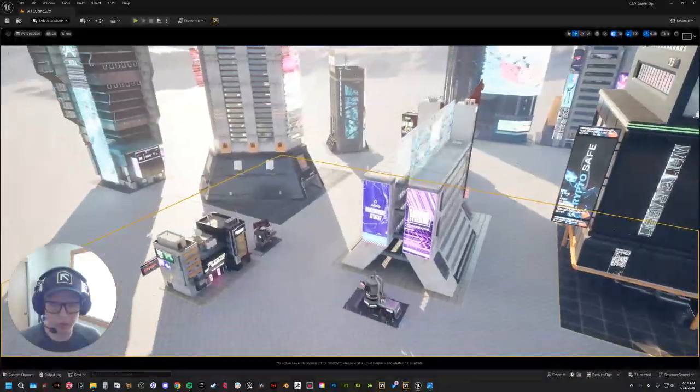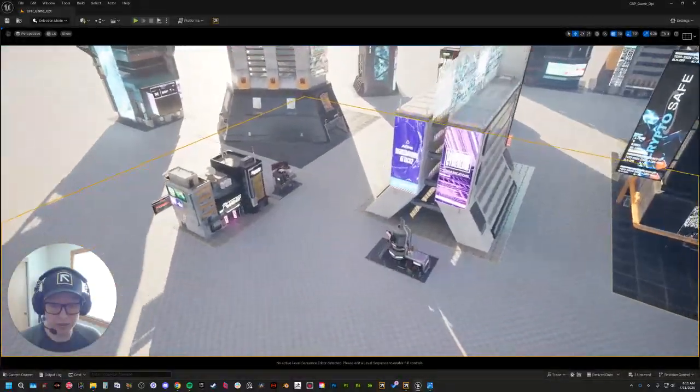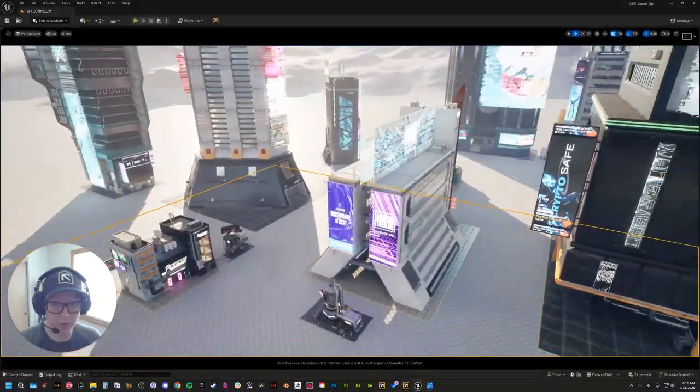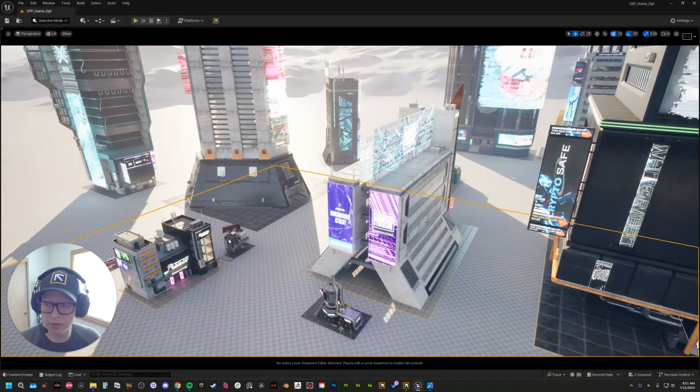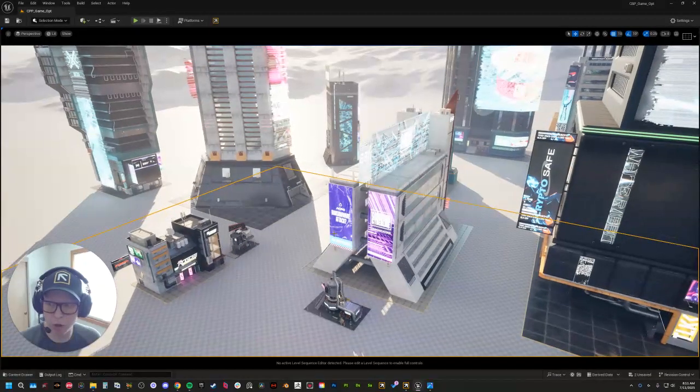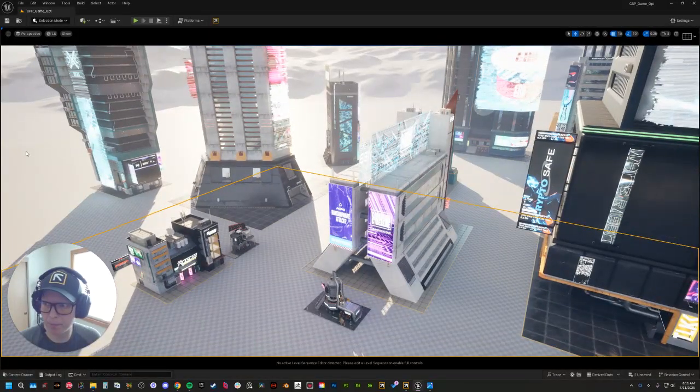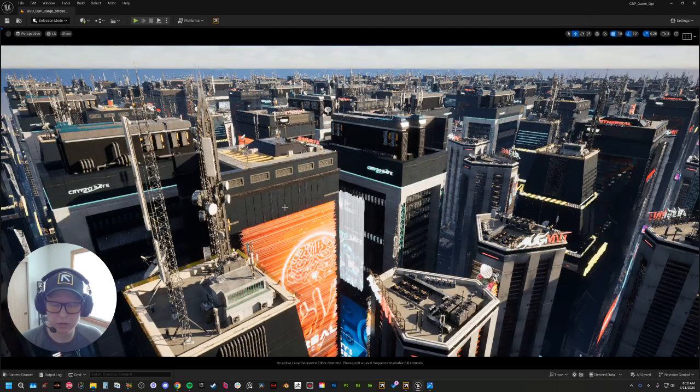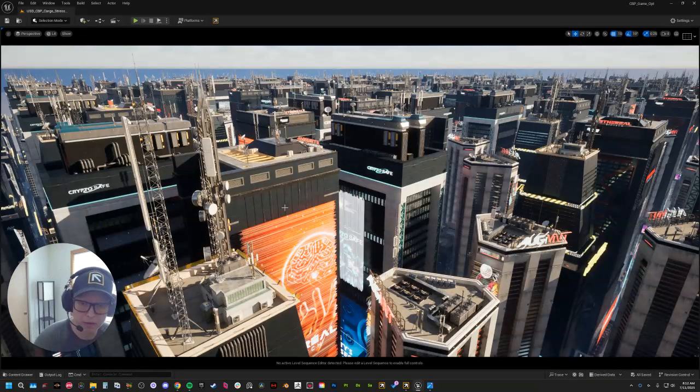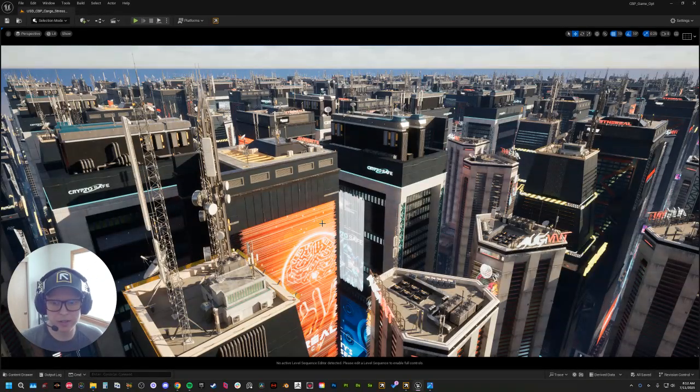So what does this really mean for performance? Well, we have made a stress test scene that I would love to show you guys. So let's open that up. Okay, the scene is just about opening. All right.